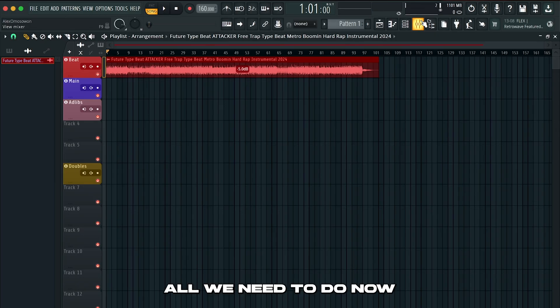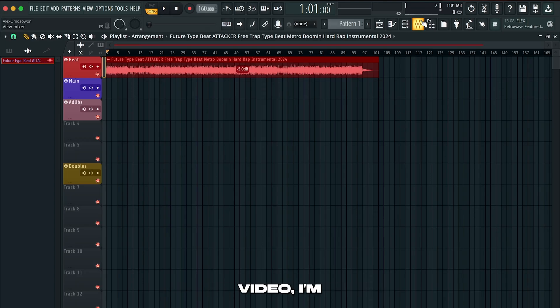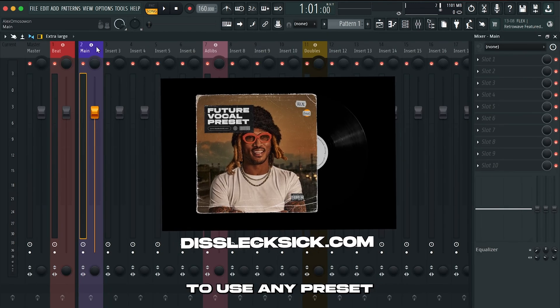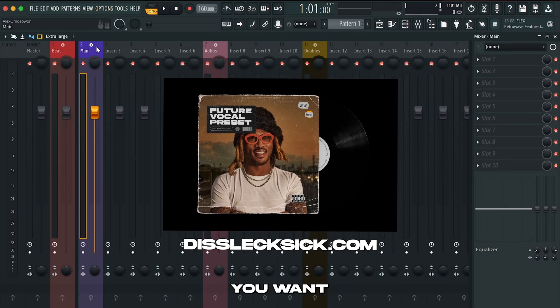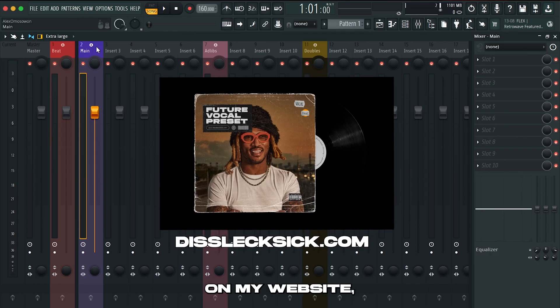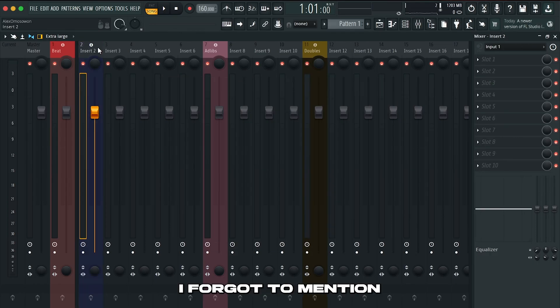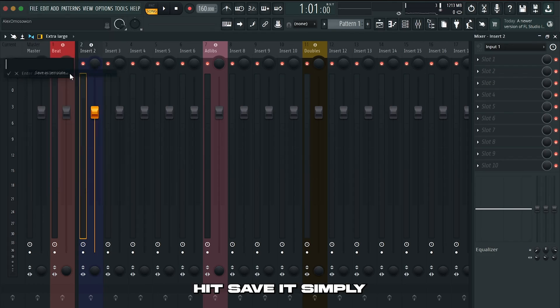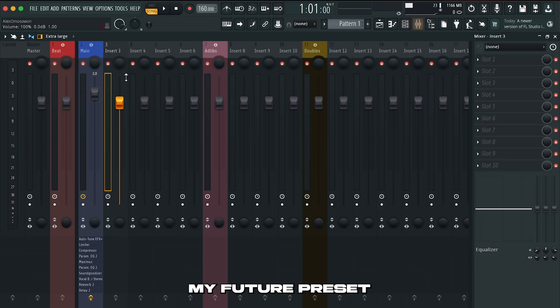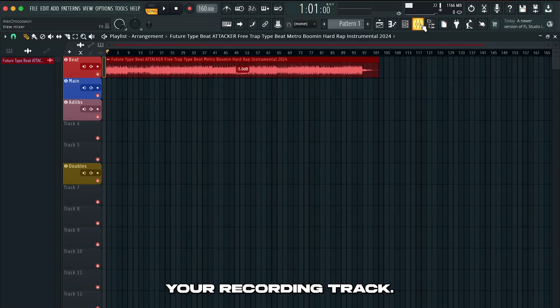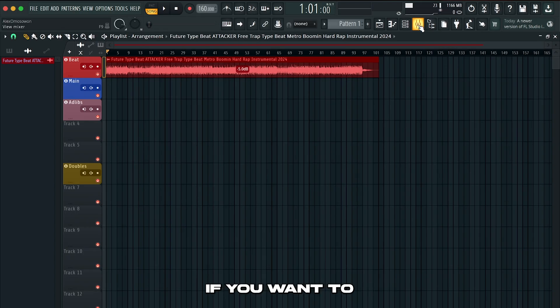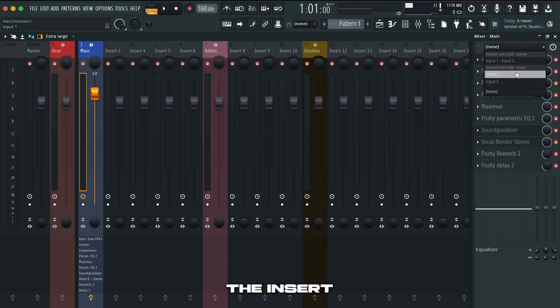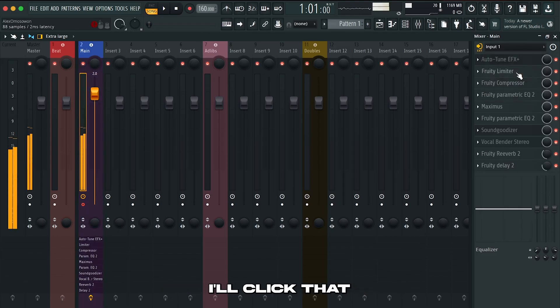Now that we got that squared away all we need to do now to start recording is either load up a preset or build a preset from scratch. Since this isn't a mixing video I'm going to go ahead and load in my future preset. But you guys are free to use any preset you want. Or if you want this preset as well as others it's available on my website. I loaded in my future preset and all you need to do now is arm your recording track. Basically what that means is if you want to hear yourself go to your main insert. Click the none right here and then click the insert that you have your mic routed to. My mic is routed to input one. So click that and now I'm able to hear myself.